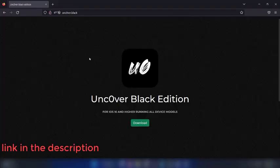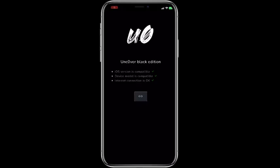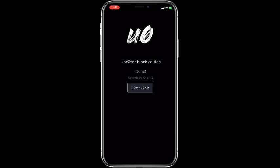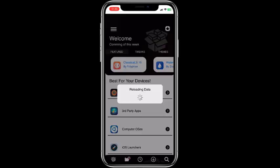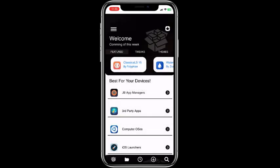It installs Dark Cydia 2 after the Uncover Black edition jailbreak method. It's an iOS 16 jailbreak no-computer method. Very impressive.